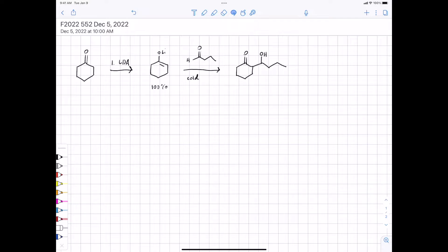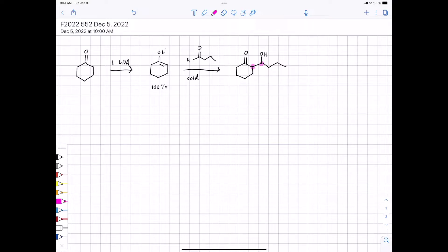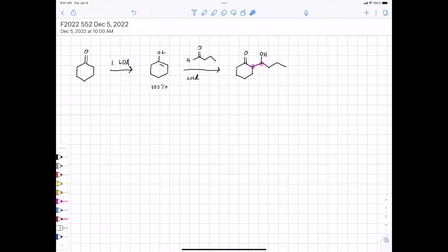There are stereochemistry choices here. Depending on the substitution of your starting material, your nucleophile and electrophile can generate up to two stereocenters. What configuration the stereocenters have relative to each other is important. In the aldol reaction, we're not necessarily concerned about absolute stereochemistry, since we don't have chiral reagents — but we might be concerned about relative stereochemistry: do you get one diastereomer as the major product, or the other?